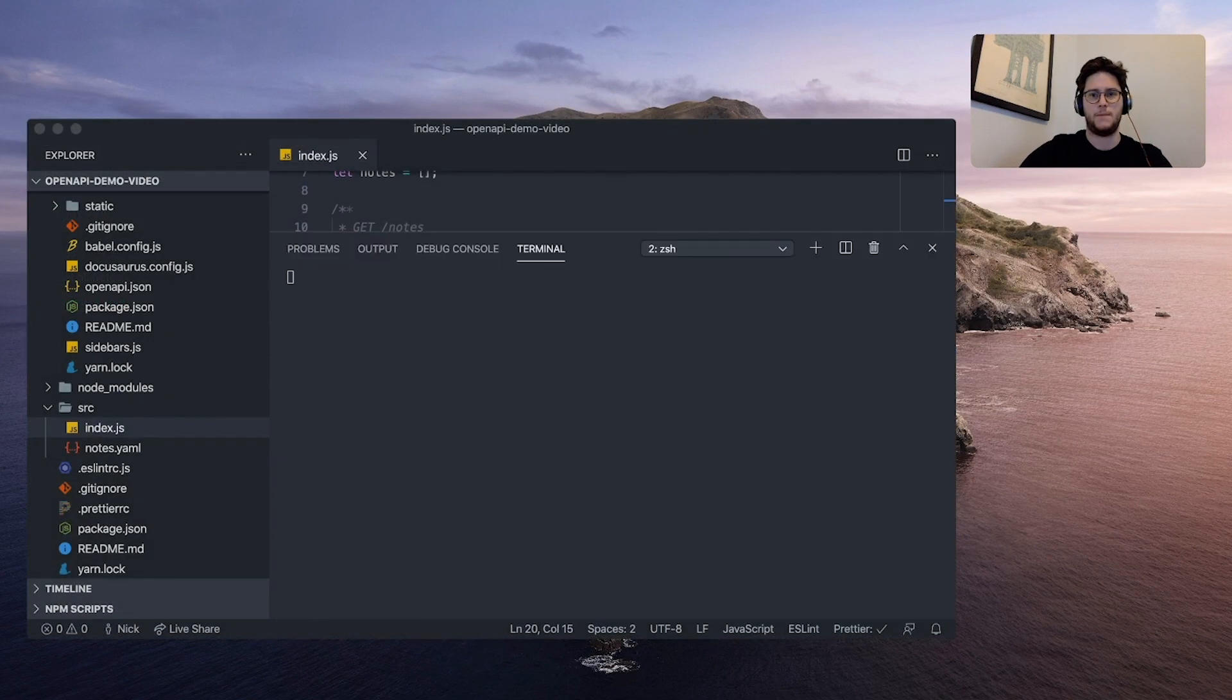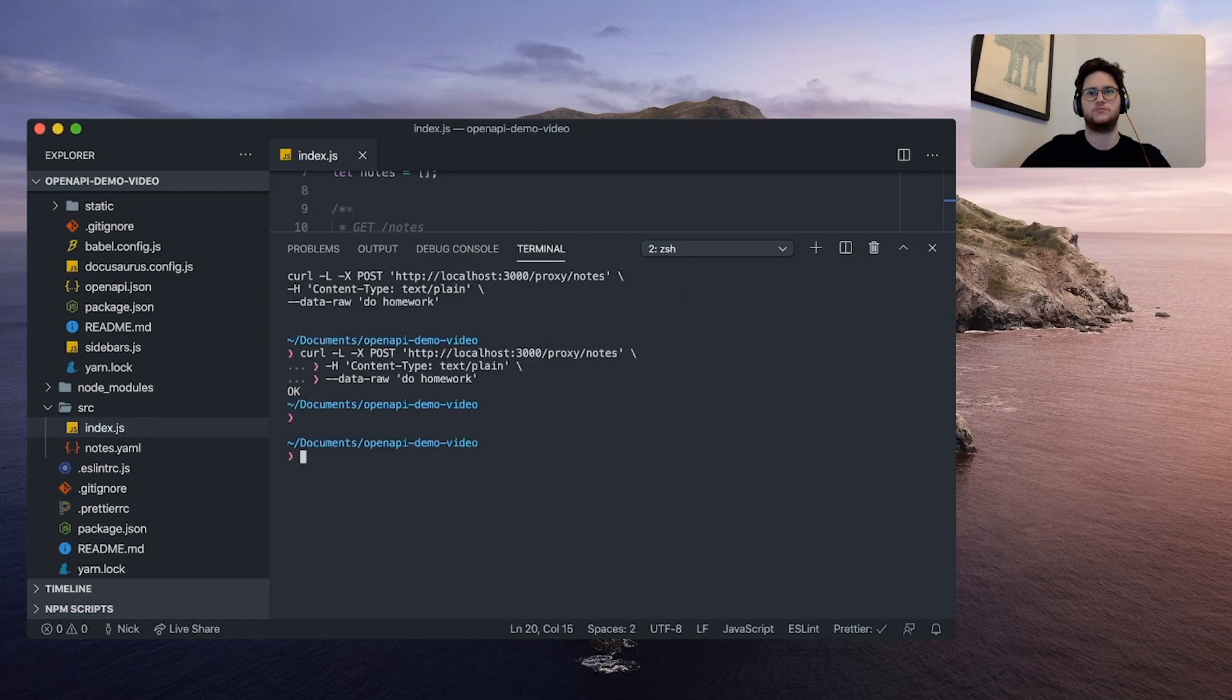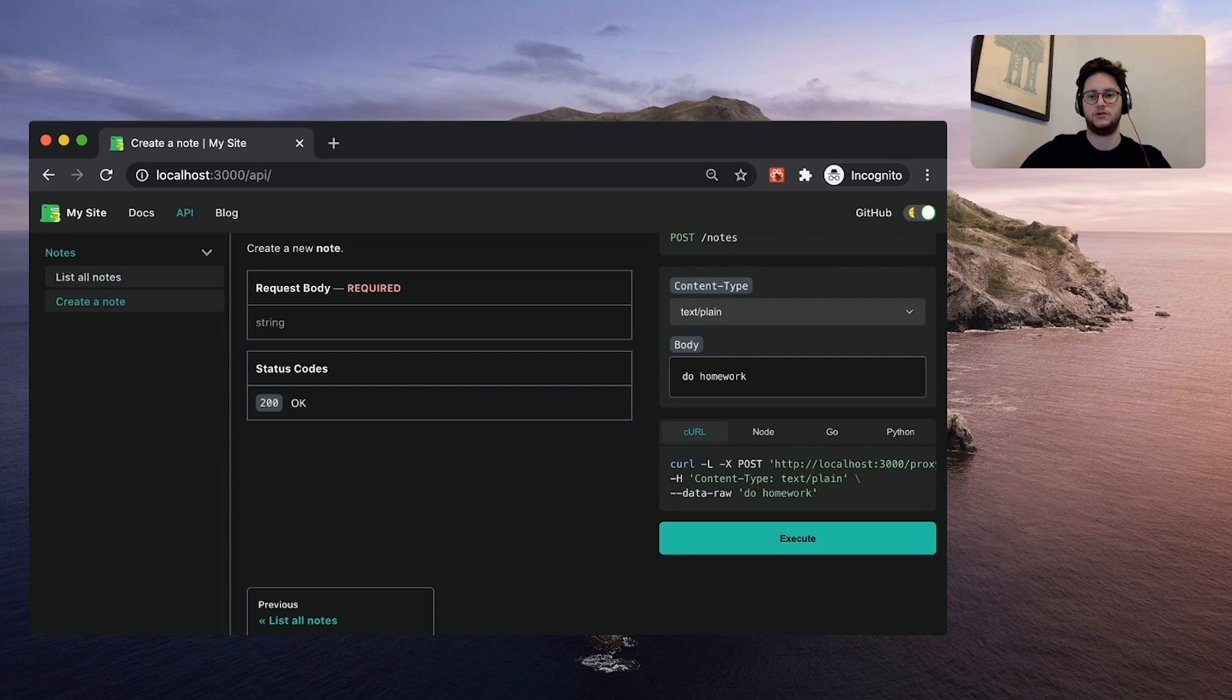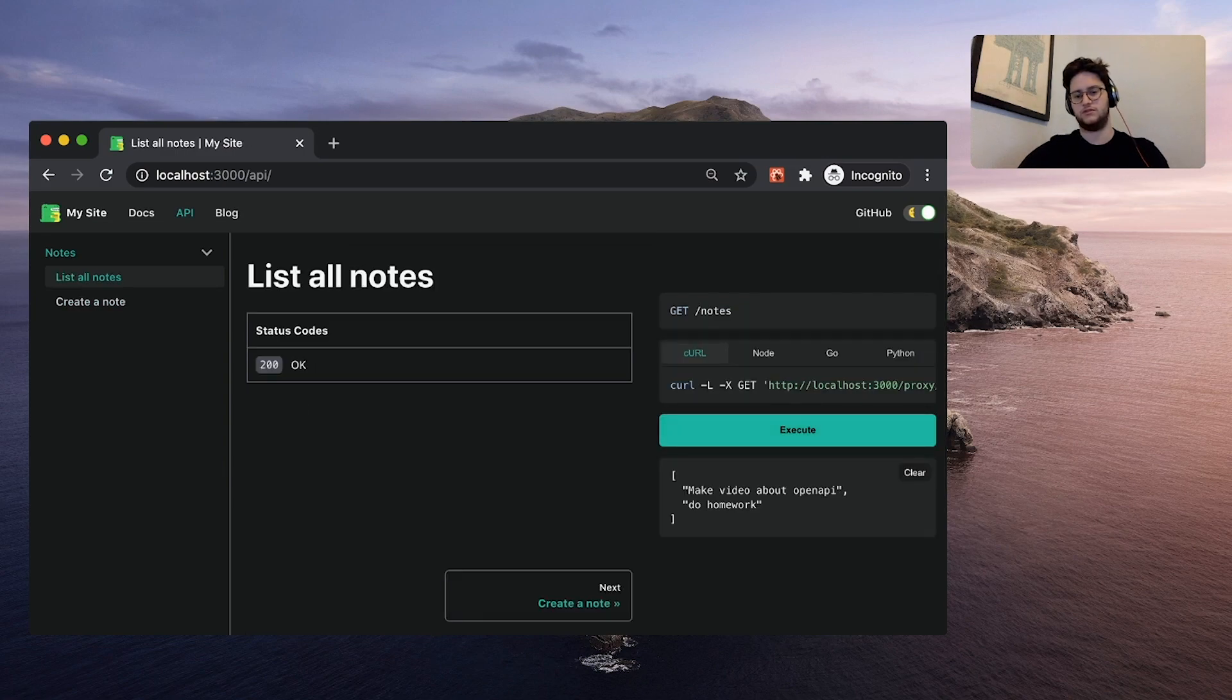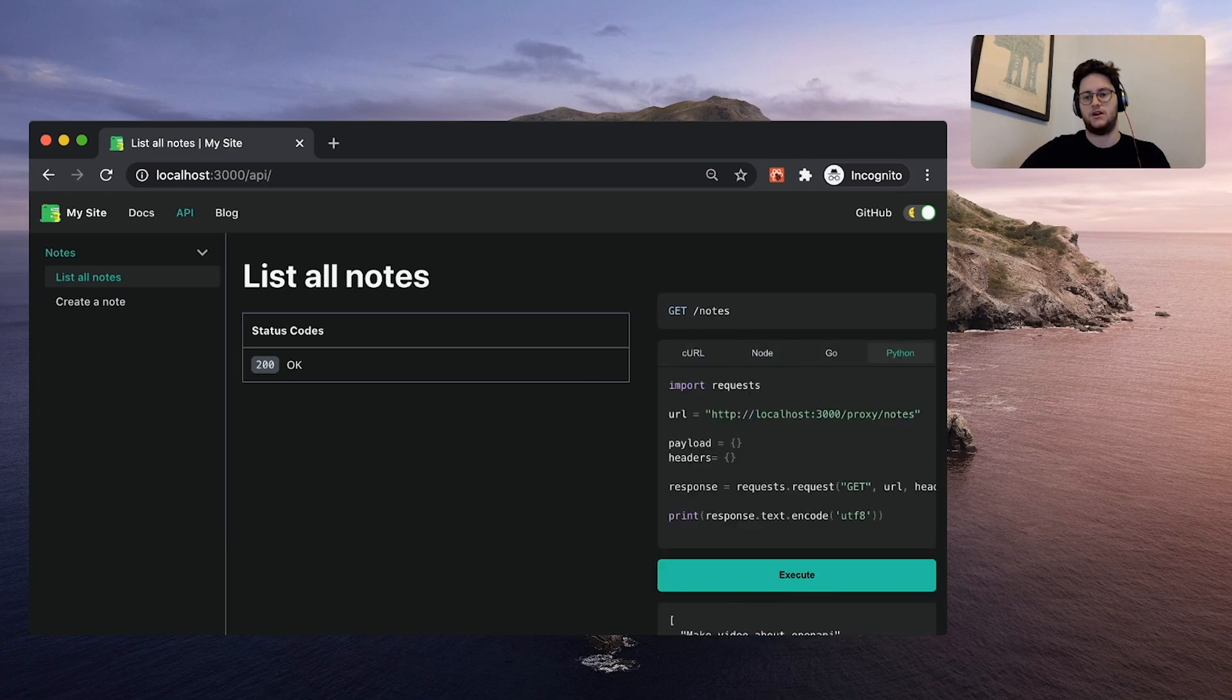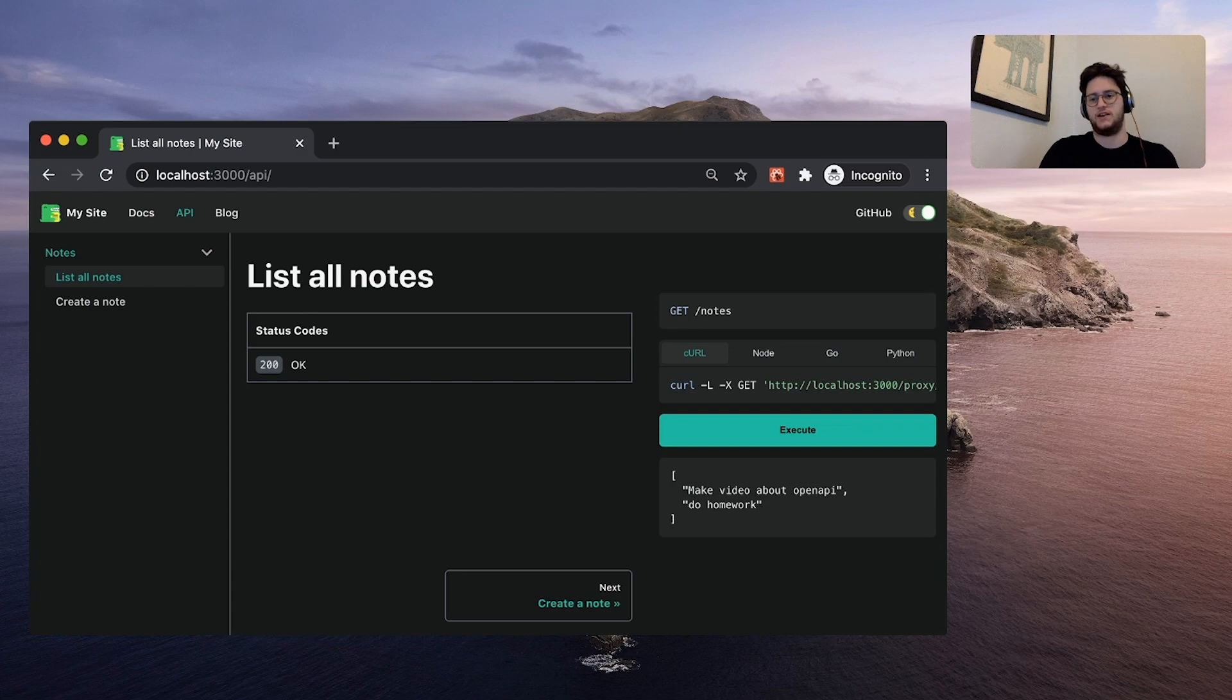Copy this code snippet. And then we can paste it into our terminal. Now we can go back and check out our list all notes endpoint. Now we have our do homework. And aside from just curl, we also have a node, Go, and Python tab out of the box. All of this can be configured in the Docusaurus config, adding other languages or removing these languages.